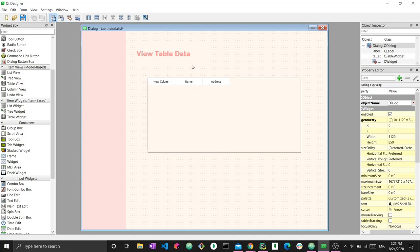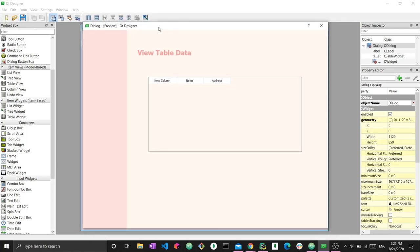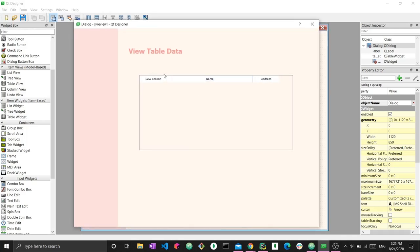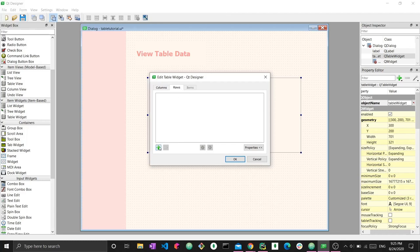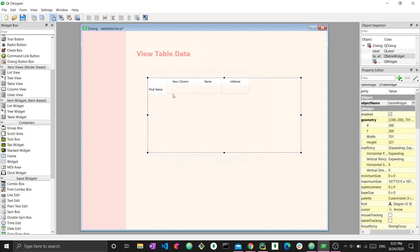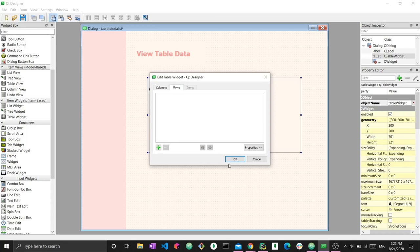These columns obviously look a bit too small for the table right now, but they are resizable if I preview. If I do Control+R and open up a preview in Qt Designer, I can resize the different columns and do different types of things. We can also choose to add rows manually — we can add a new row and give it a label like 'first name.' For now, we're not going to have rows, but you can add them if you choose.